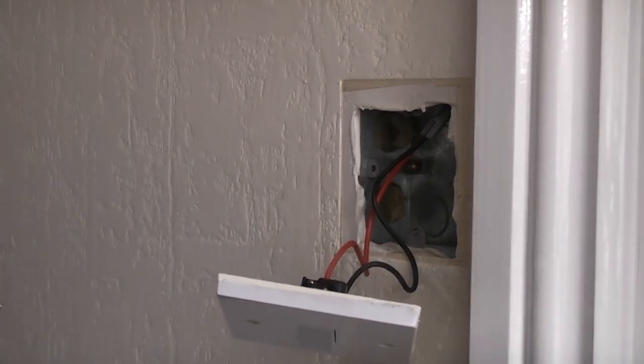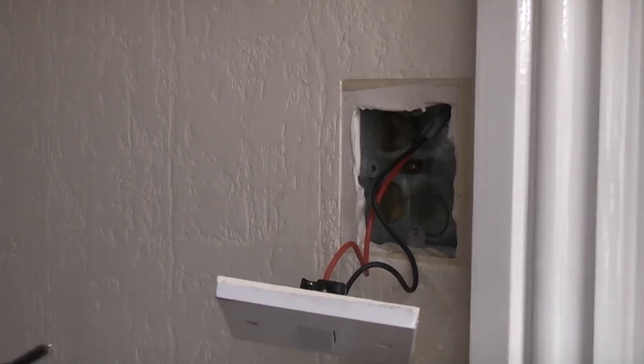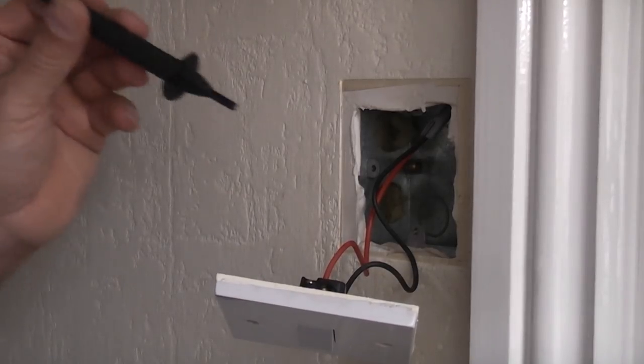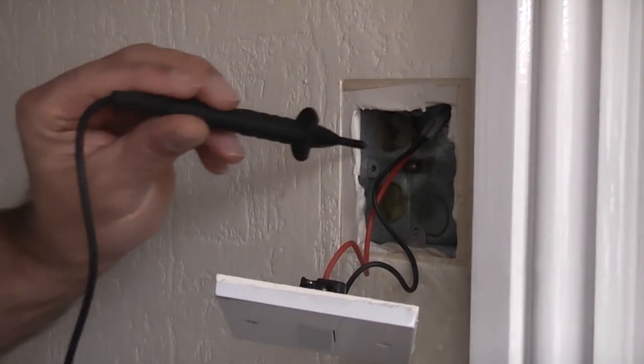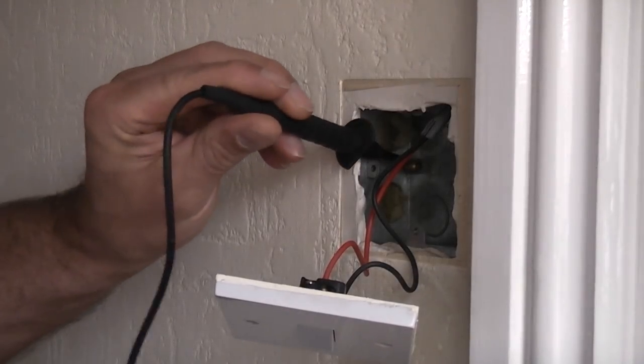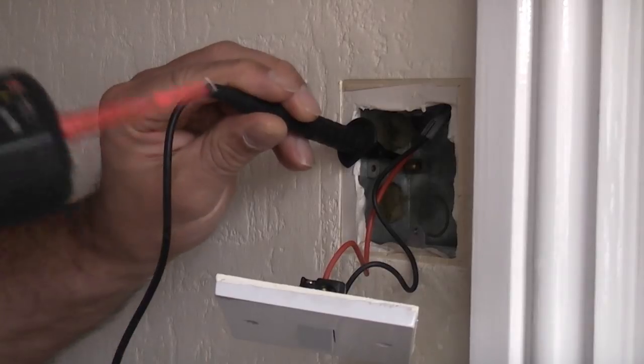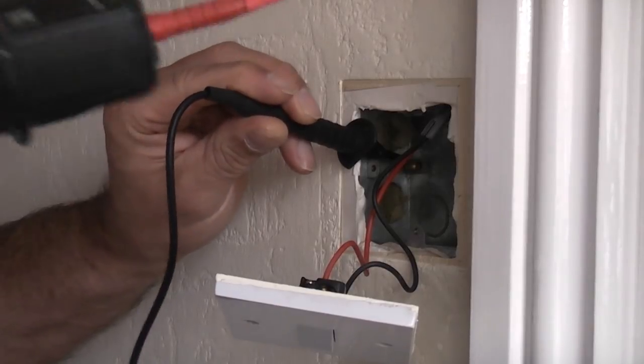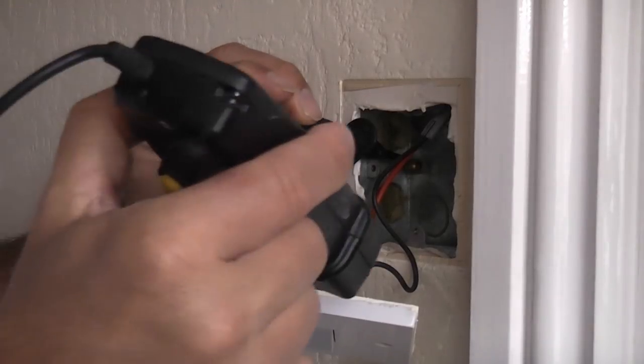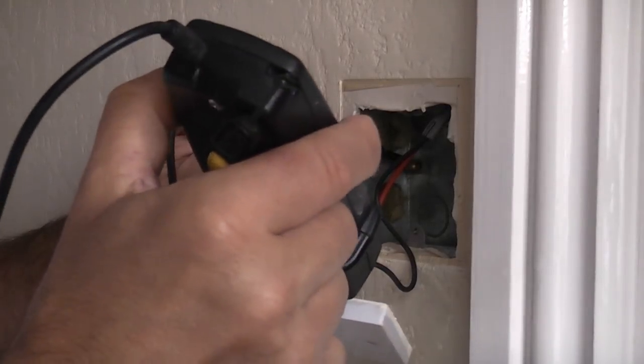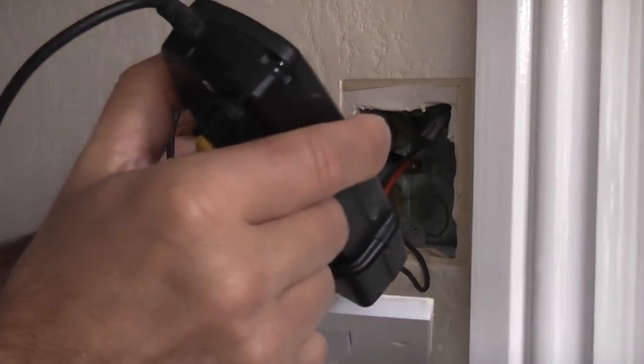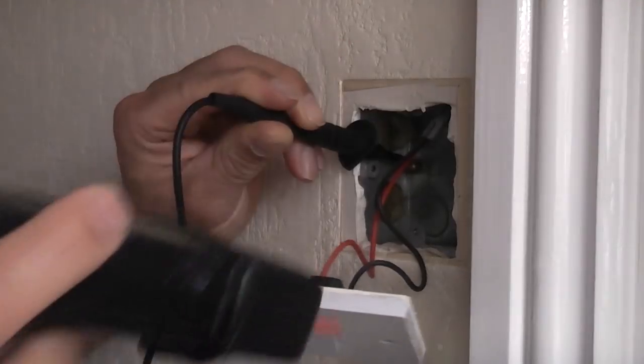On some back boxes you do have an earthing terminal. If you do have an earthing terminal you can put that on the earthing terminal and then you can probe the two terminals to ensure that it is completely dead.